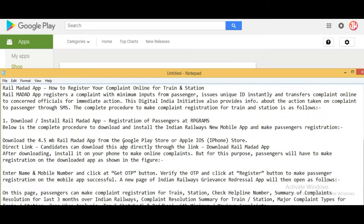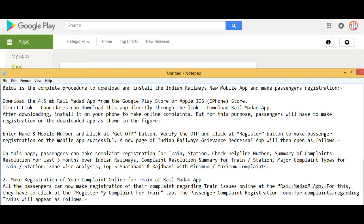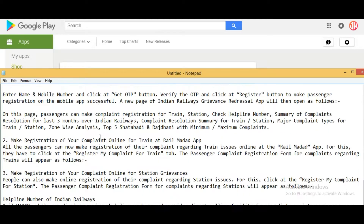The complete procedure: first, download and install the Rail Madad app. Download it from the Google Play Store or Apple App Store — a link will be provided in the description box. After downloading, install it on your phone. Passengers will need to register on the app by entering their name and mobile number, clicking 'Get OTP,' verifying the OTP, and clicking 'Register' to complete registration.